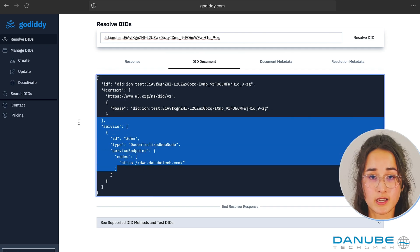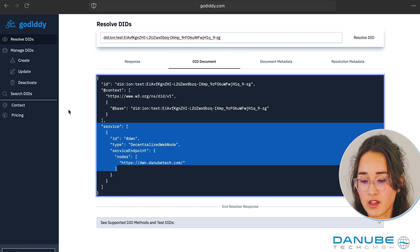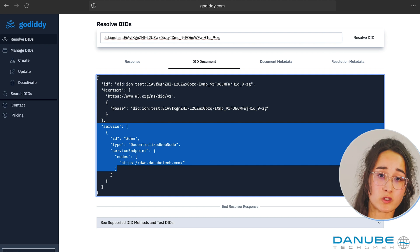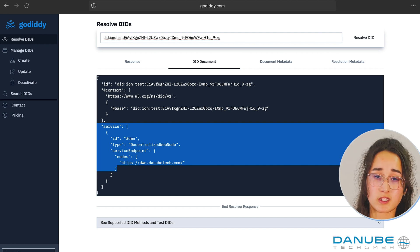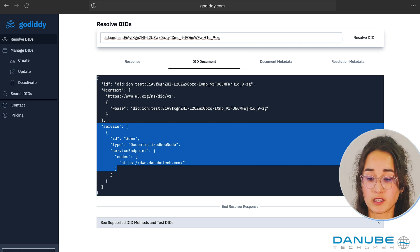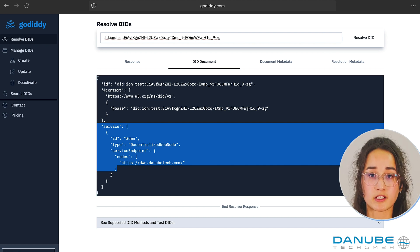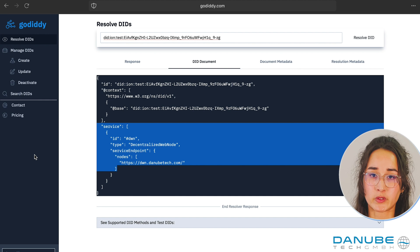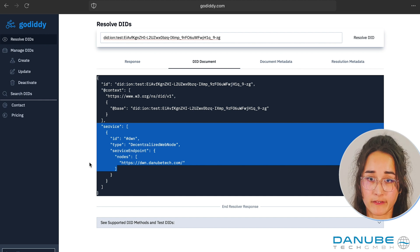And there it is. I also created some other DIDs for you to see if we can find the endpoints in the other DID methods as well. So let me show you if they are there.